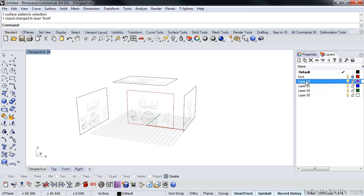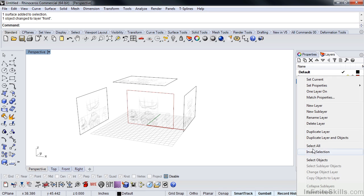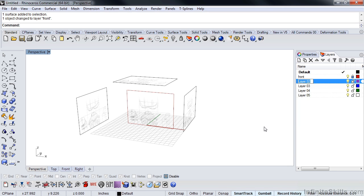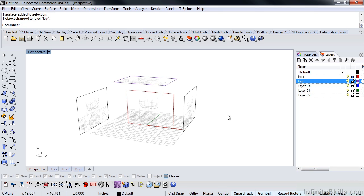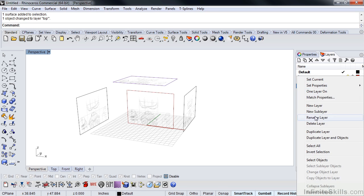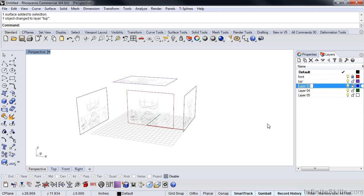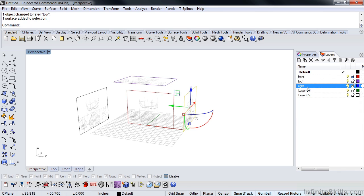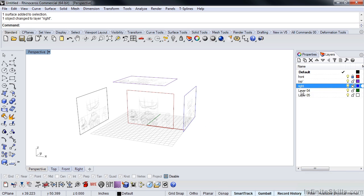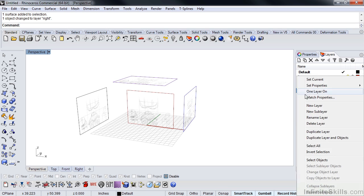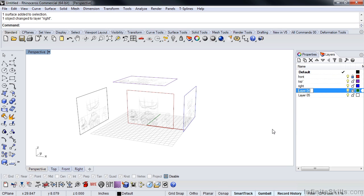Okay, so let's do the same thing with these. I'm going to rename, right-click, rename to top, pick the top one, right-click, change object layer, and we'll do the same thing with the other two. So we'll do right, and rename this to left.